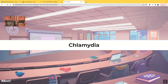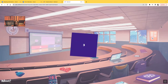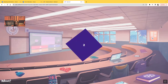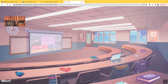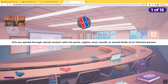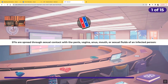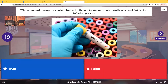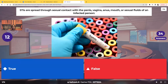Chlamydia. True or false? Sexually transmitted infections are spread through sexual contact with the penis, vagina, anus, mouth, or sexual fluids of an infected person. Is this true or is this false? What do you guys say?